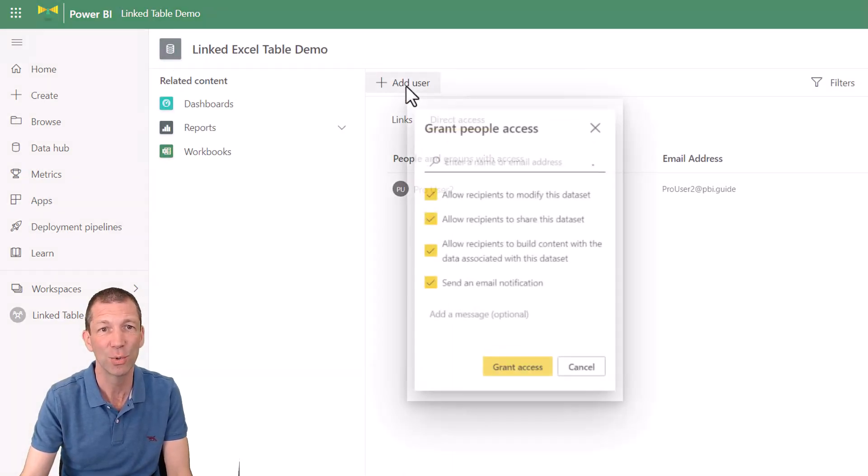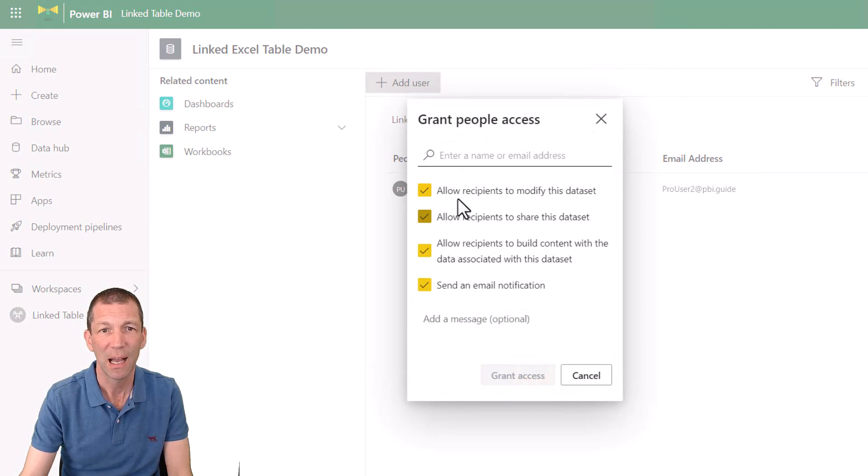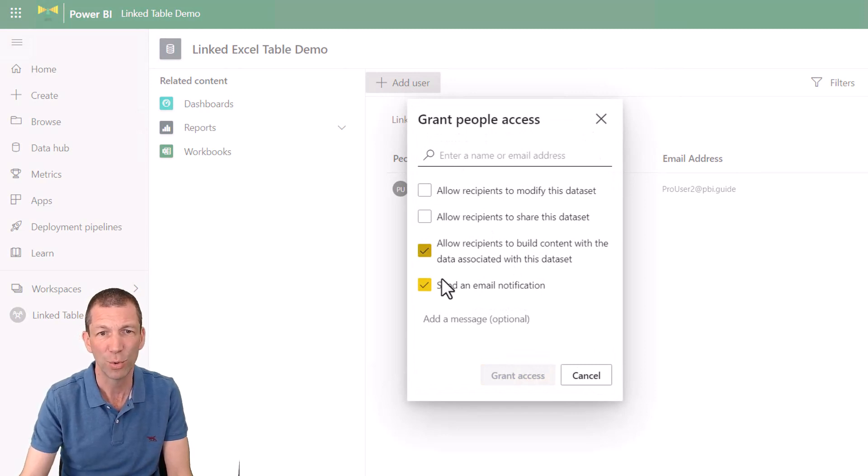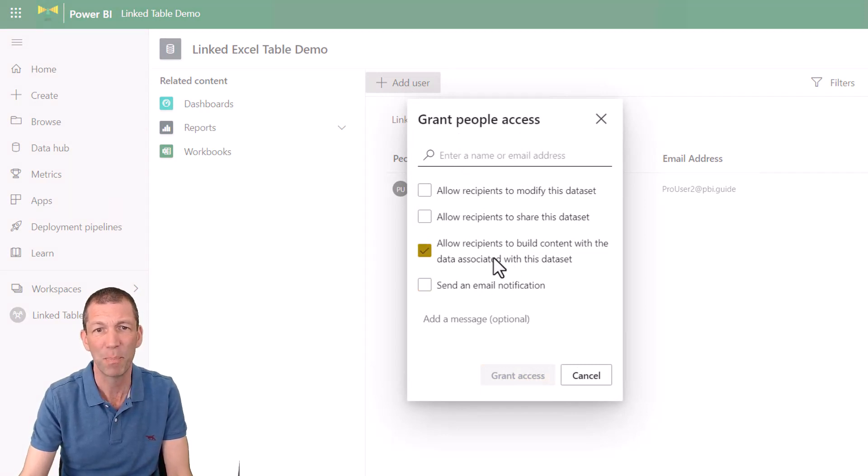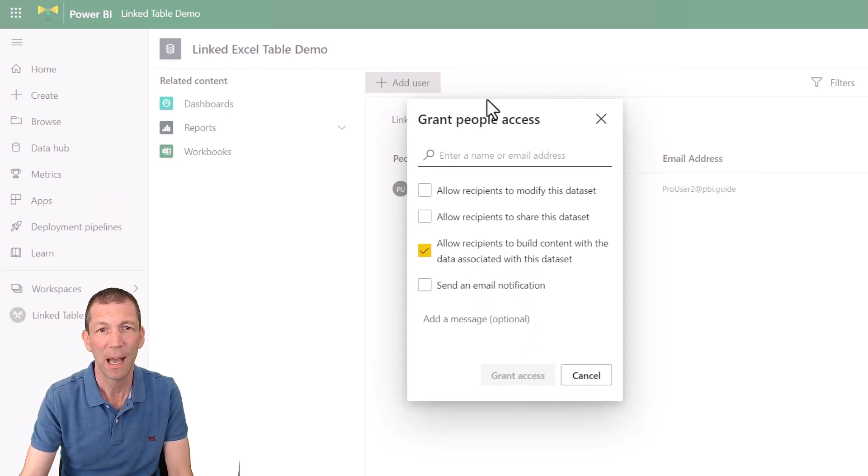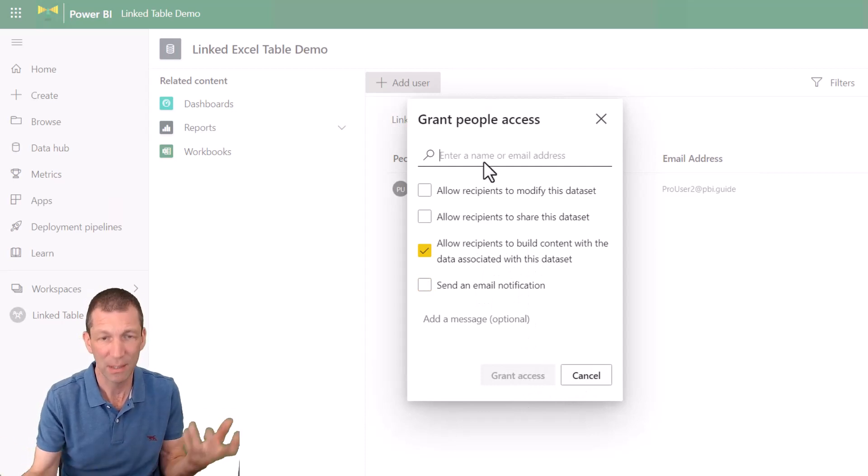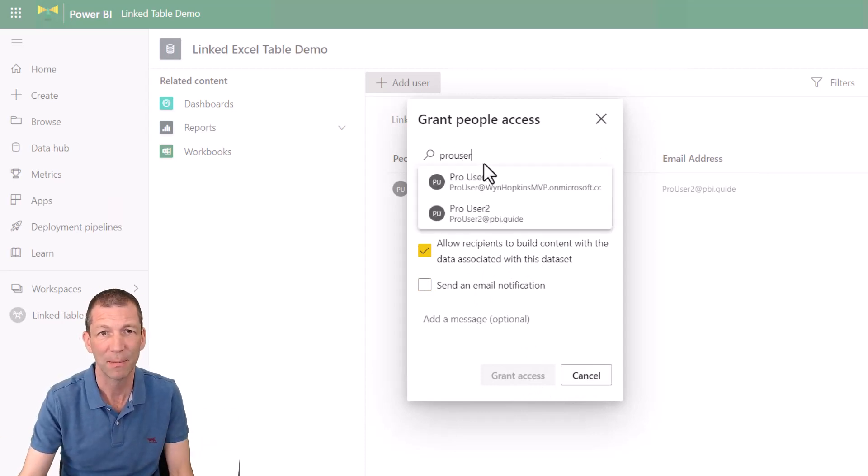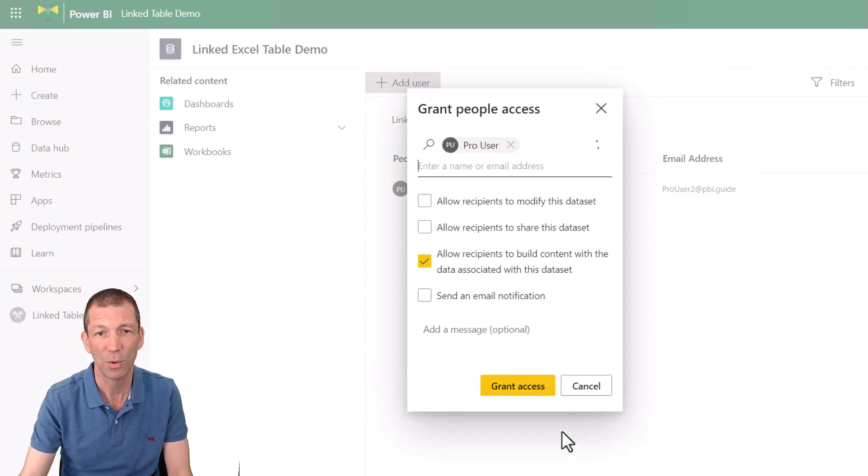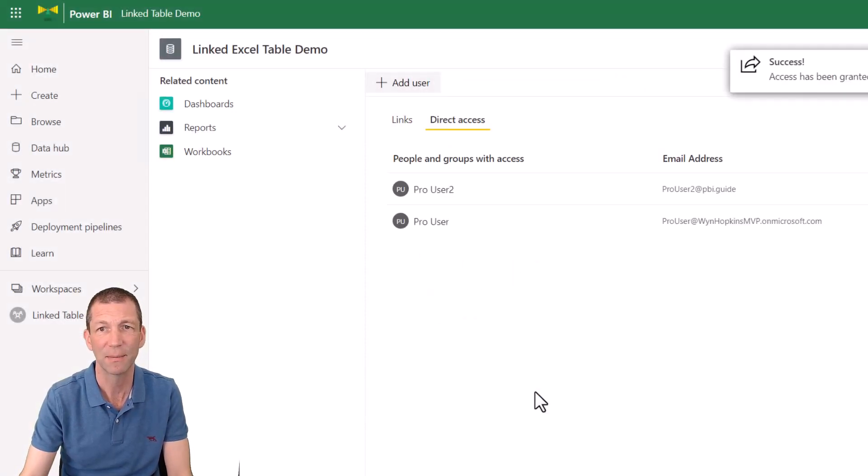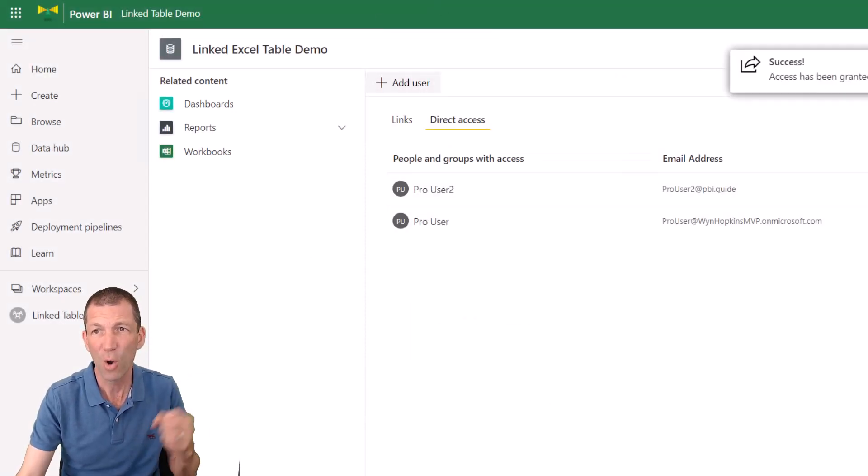Okay. So add a user. I don't want them to share or do any of that. I just want them to build content. And the person is just the pro user. Again, got to add them in. Okay. Awesome. Grant access. Cool.